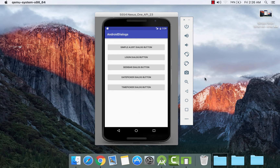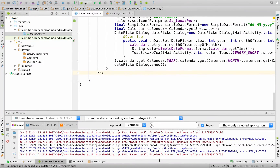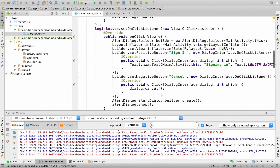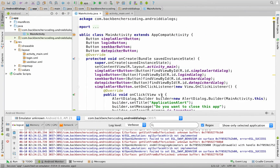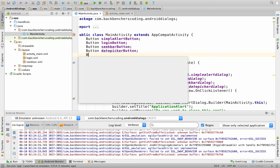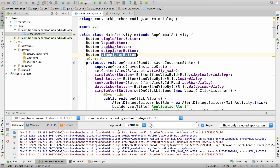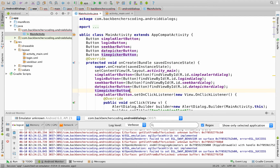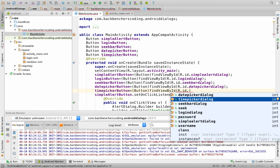Next let us learn about the time picker dialog. Go to Android Studio and follow those three steps: create class variable Button timePickerButton, obtain its XML control in the form of a Java object using findViewById, and pass as argument R.id.timePickerDialog.